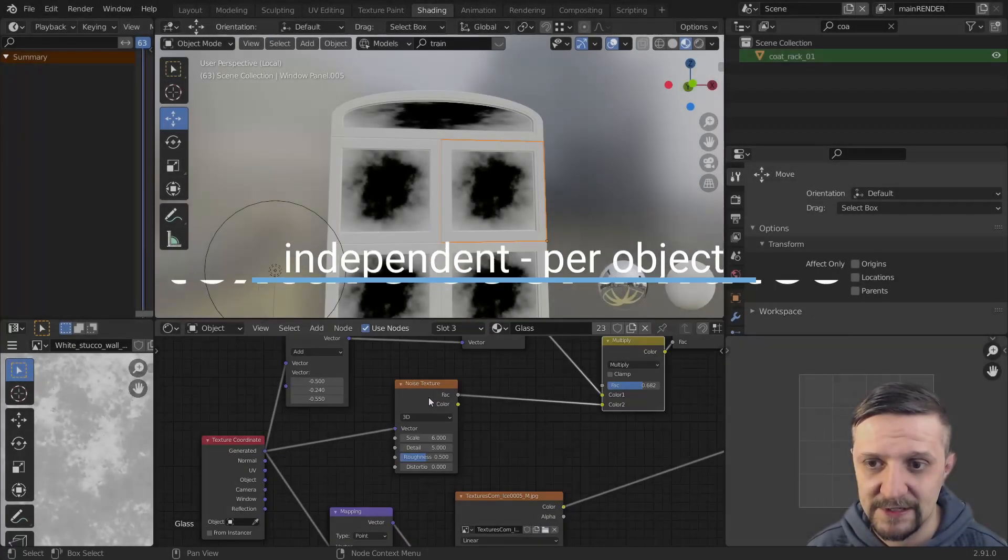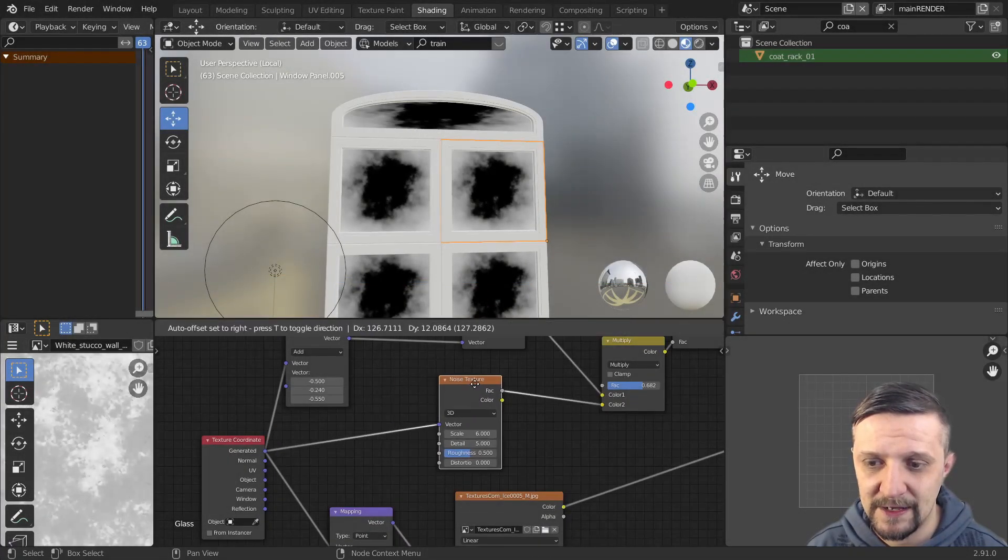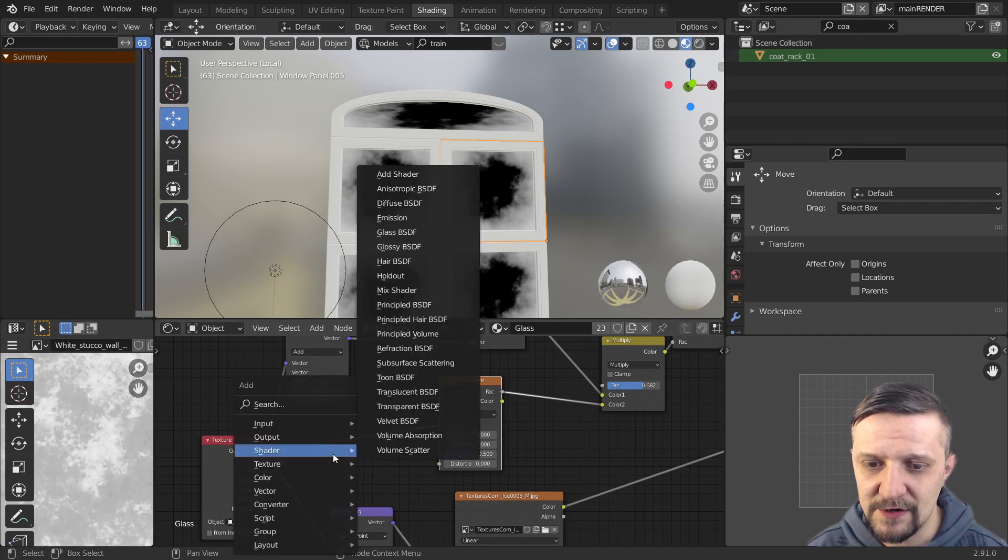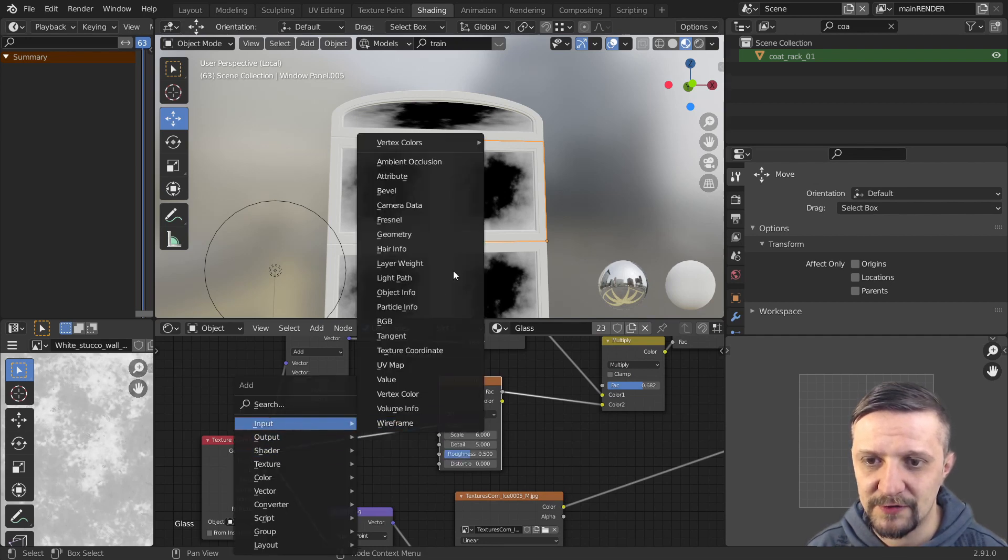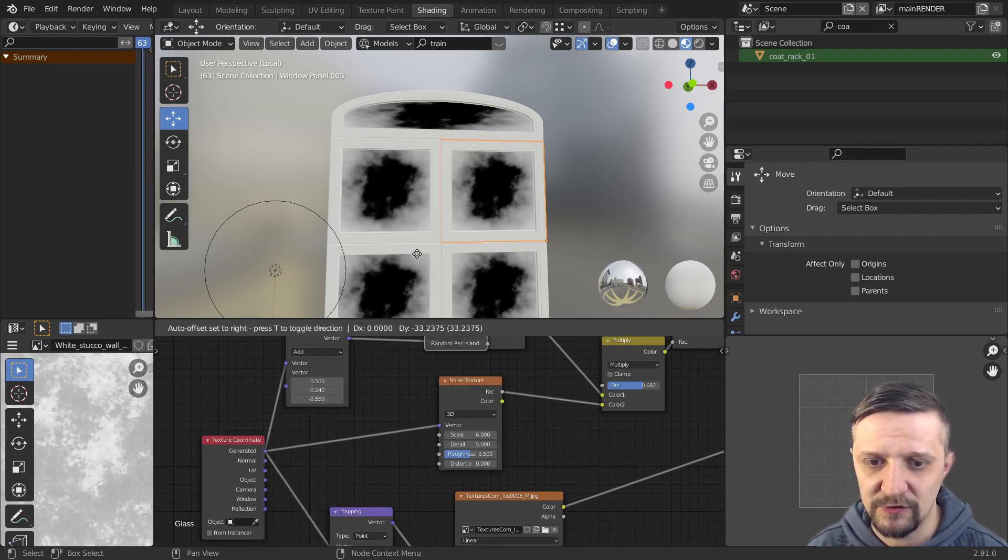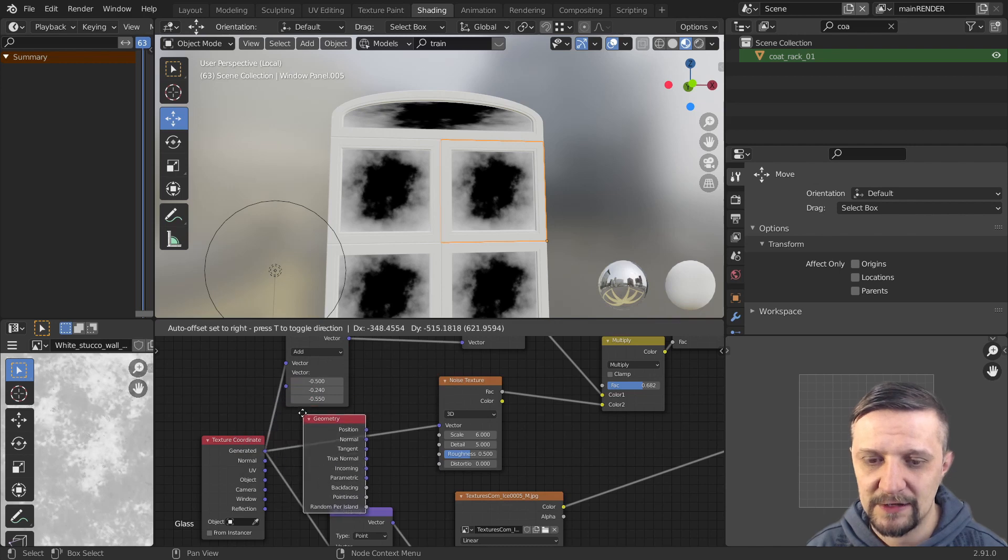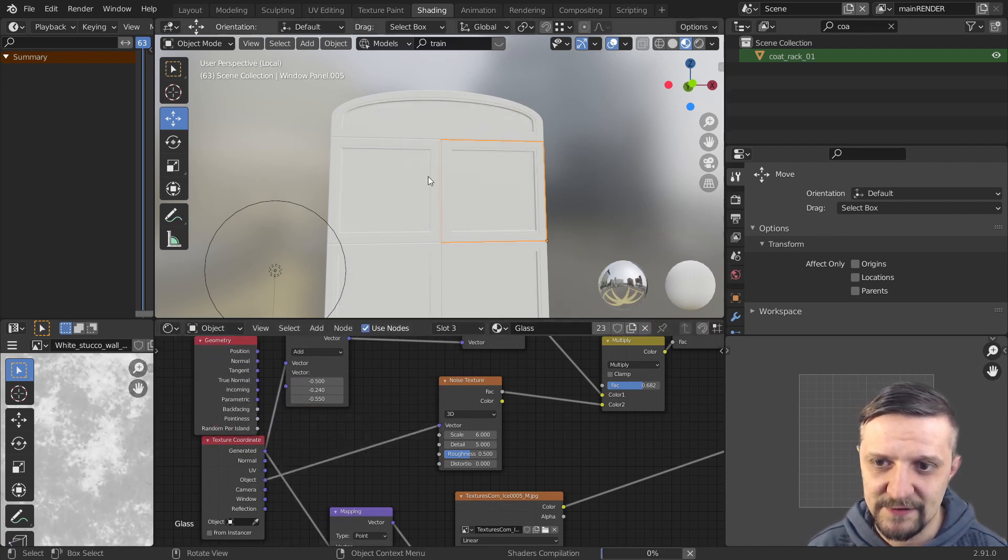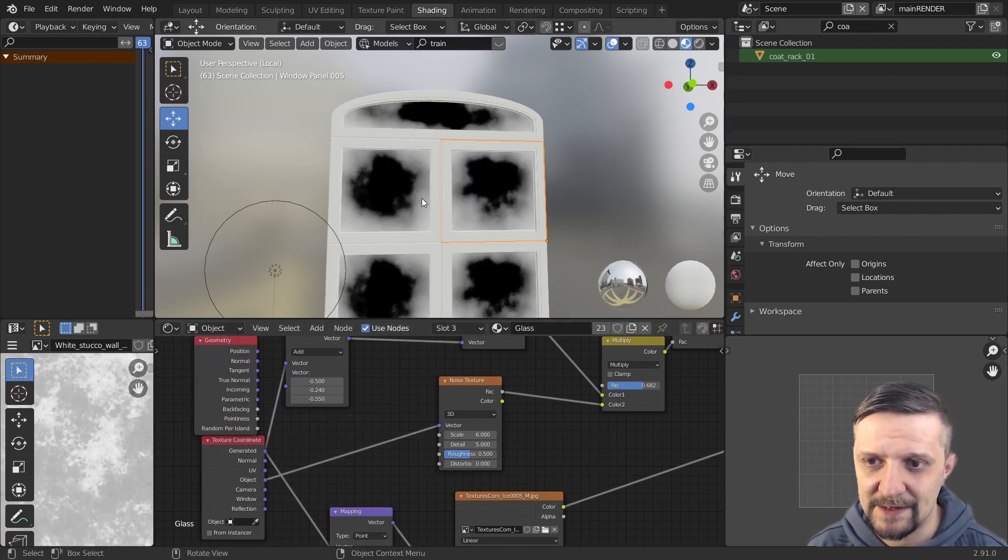But to break down this repetitive effect. I'll use an input node. So let's add an input node geometry. And there you have an input that's called position.